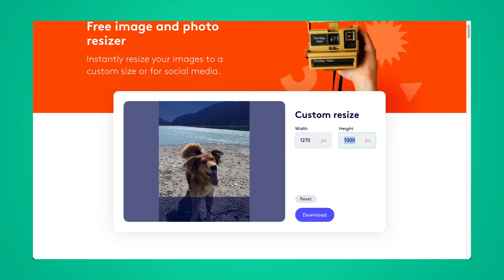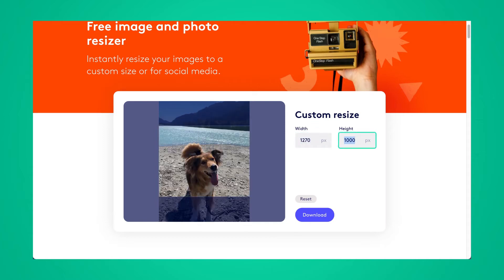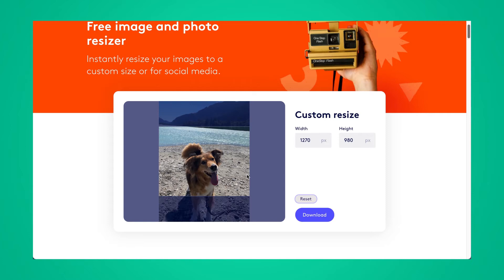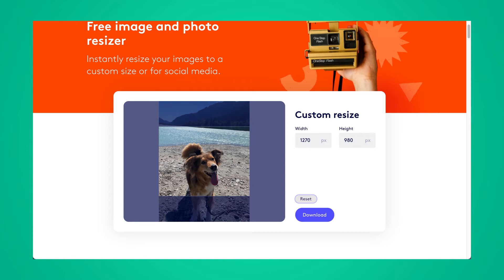You can just put your dimensions in there. If you don't like them or you want to start over, click on reset and just pop that image in again.